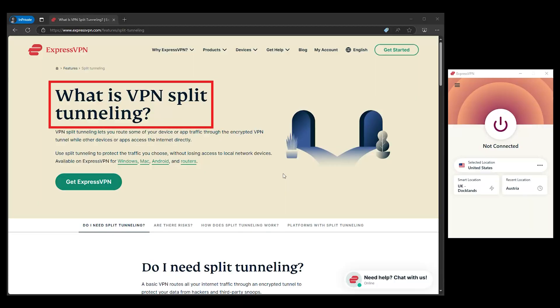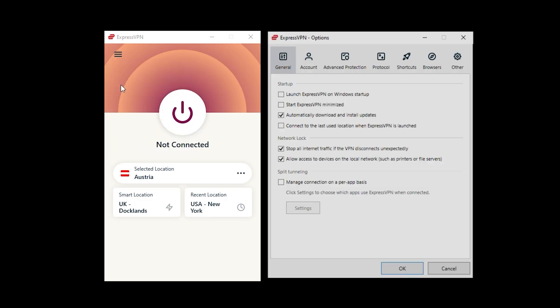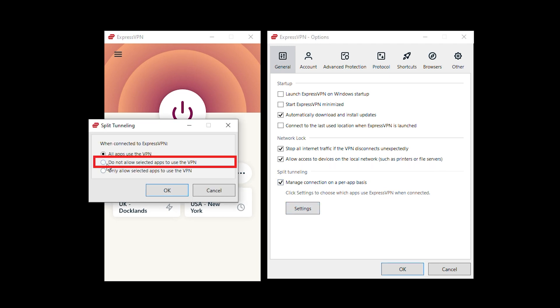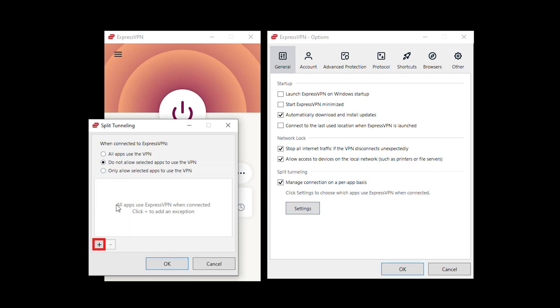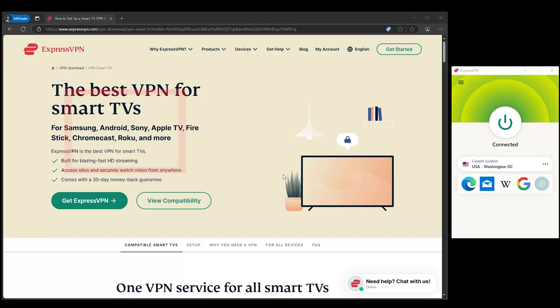Now here's the cool part, split tunneling. It's a fancy term for a neat feature that lets you choose which devices use the VPN and which don't. So your smart TV can stream that new show from the UK while your laptop keeps its local connection for work. It's like having the best of both worlds without any trade-offs.